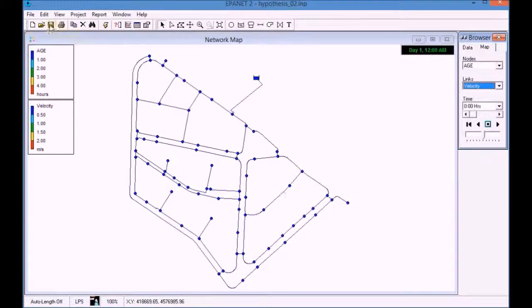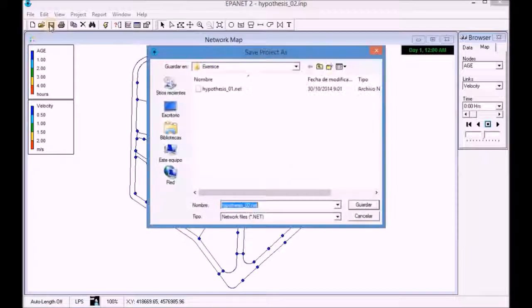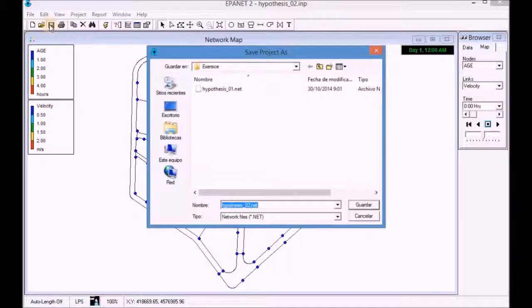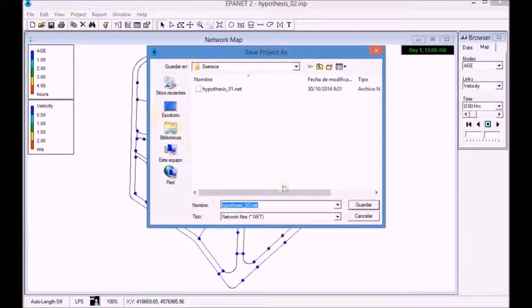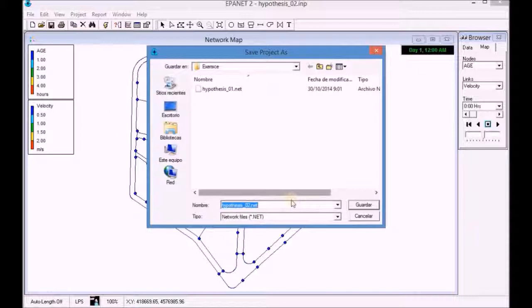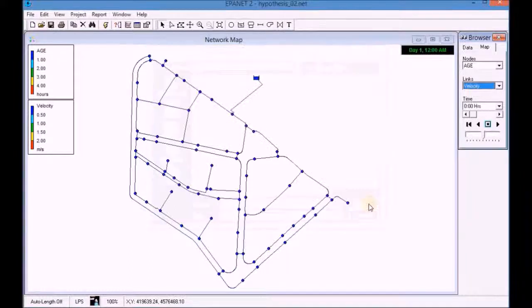Finally, save the file with the extension dotnet.